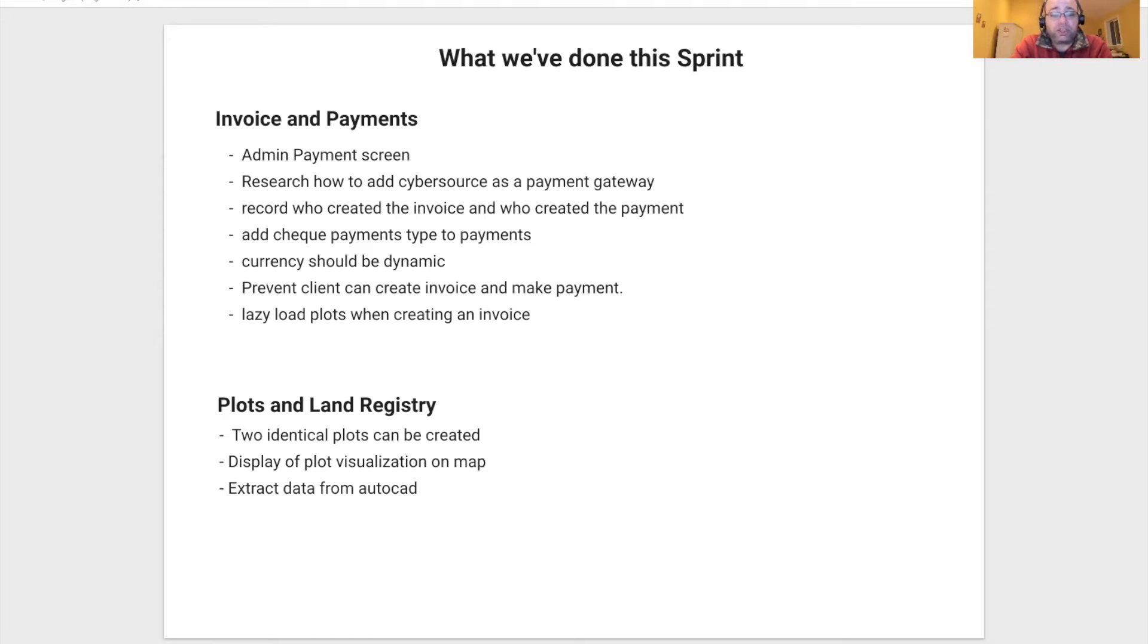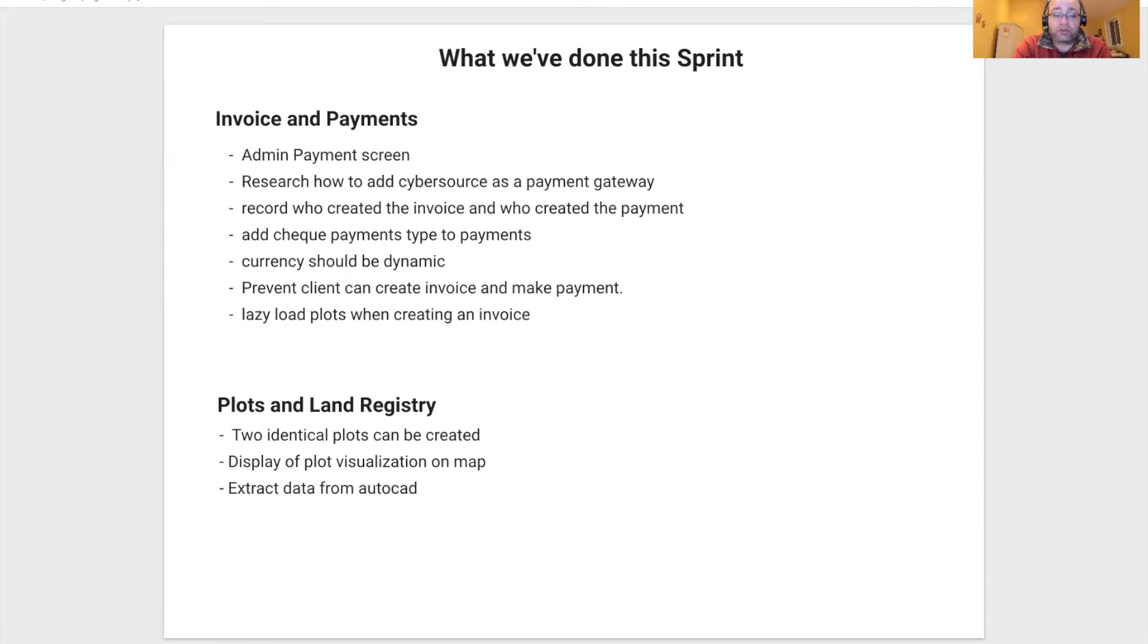And additional bug fixes such as preventing a client from creating an invoice, and performance improvements such as lazy loads.